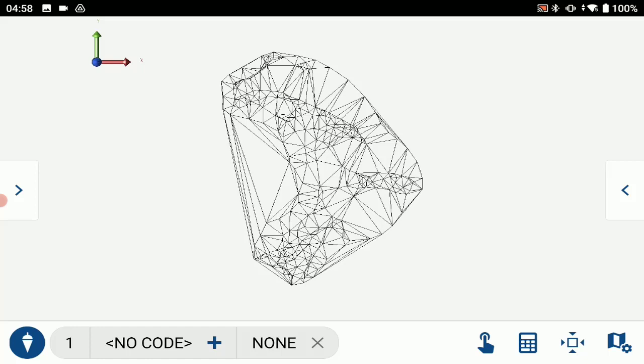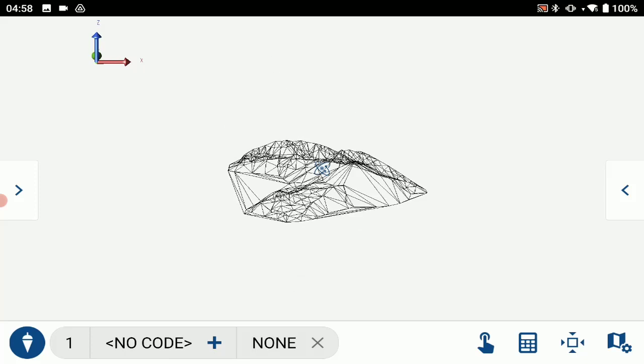And you will notice on the top left you do have reference to your axis, just so you know the position you're viewing from.